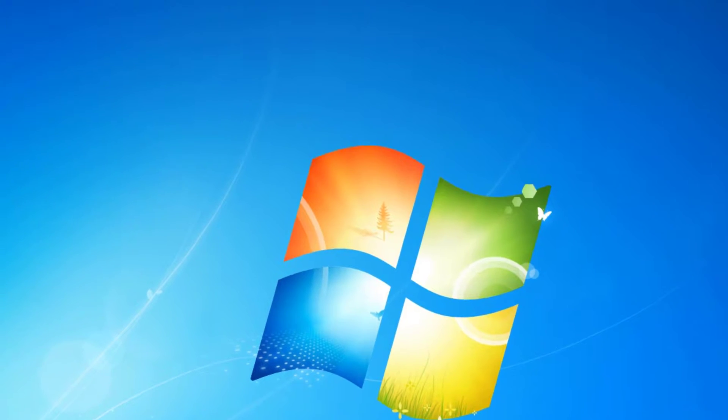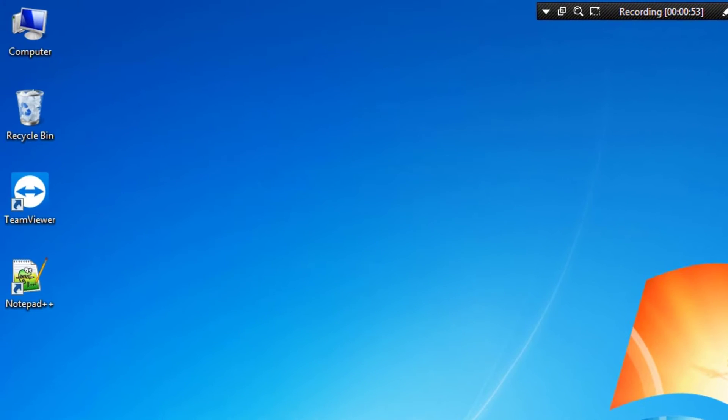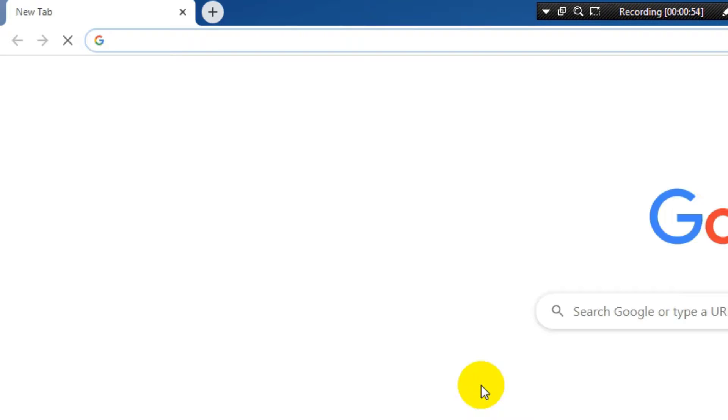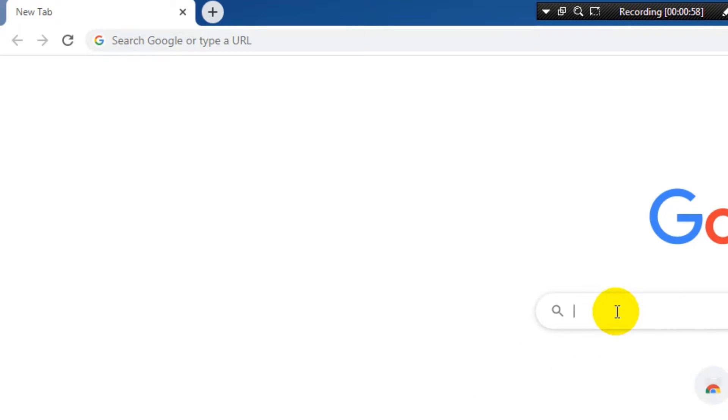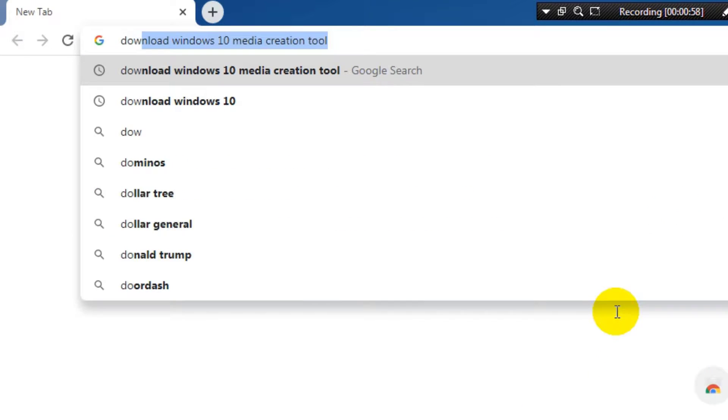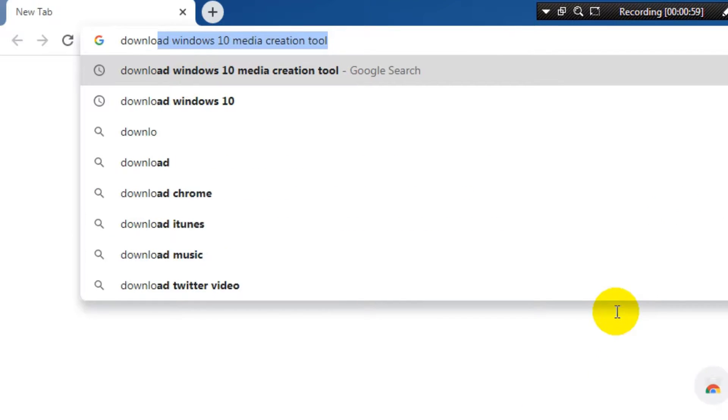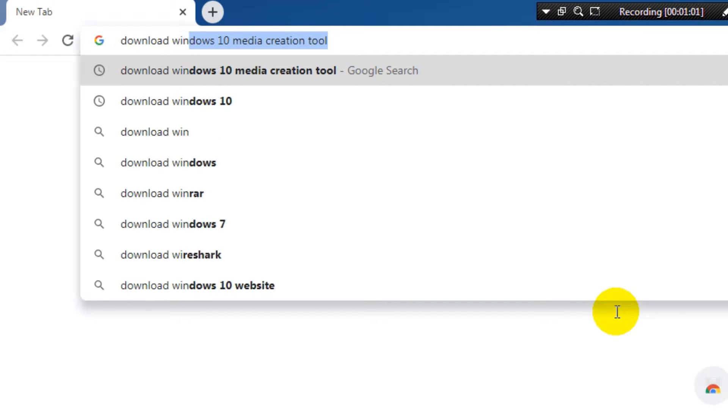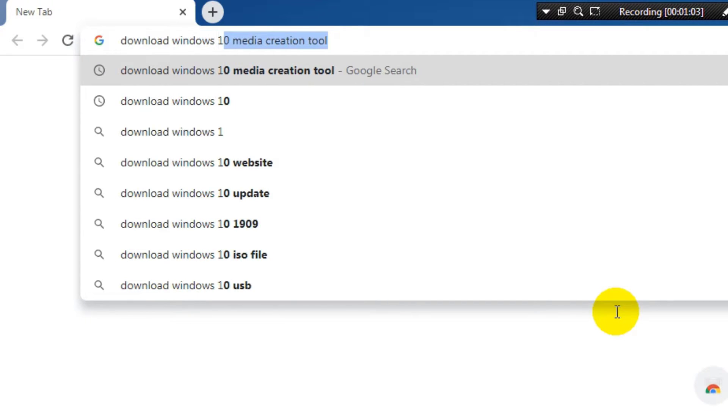Now I open the Internet Browser and I will search for the latest official version of Windows 10. I search for Download Windows 10 Media Creation Tools.